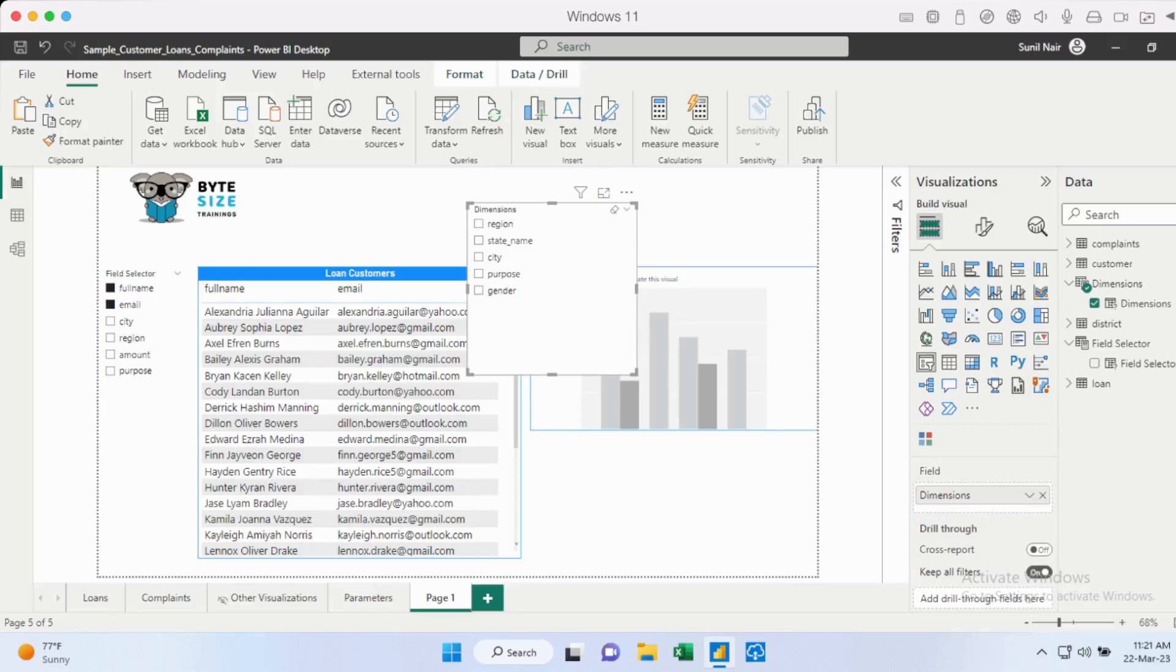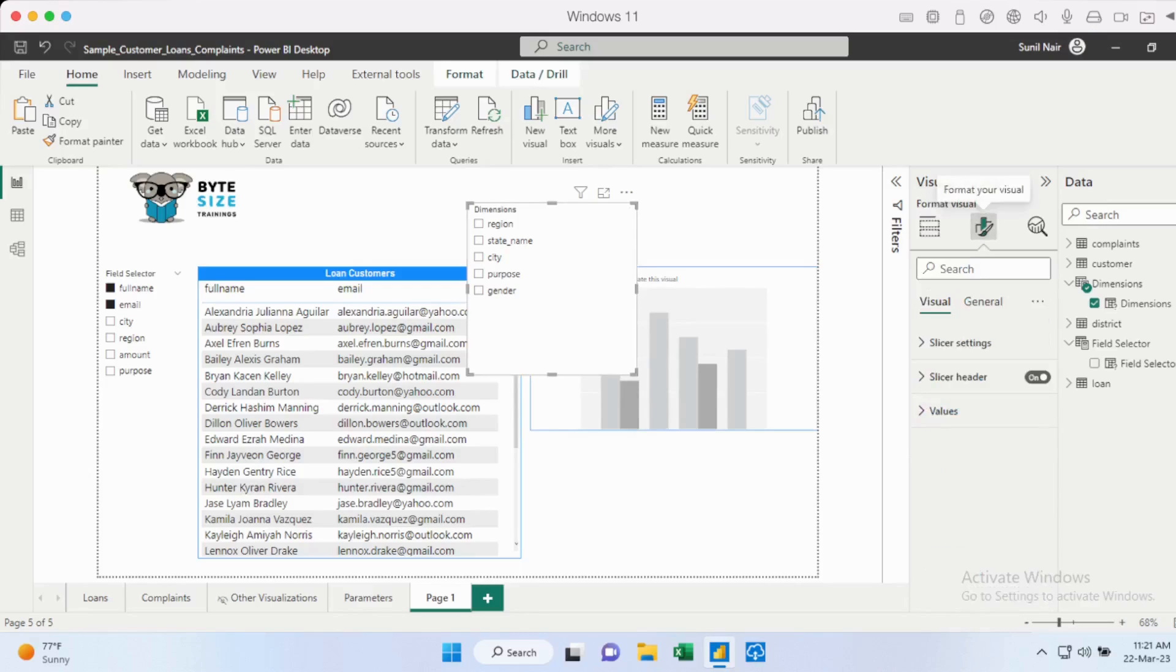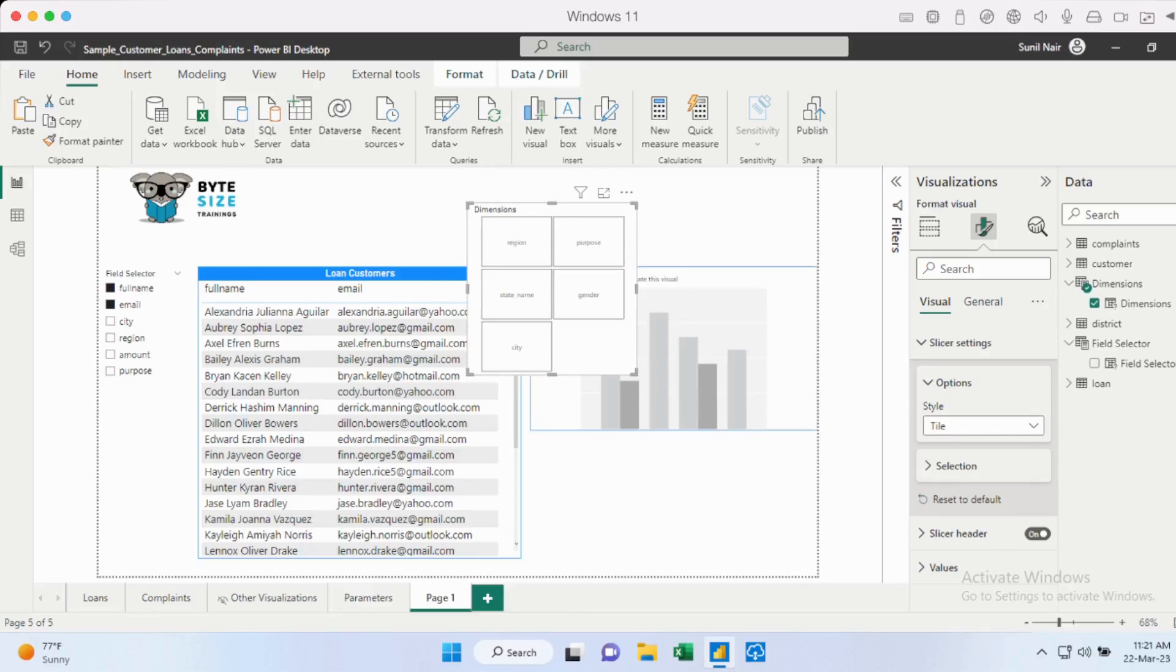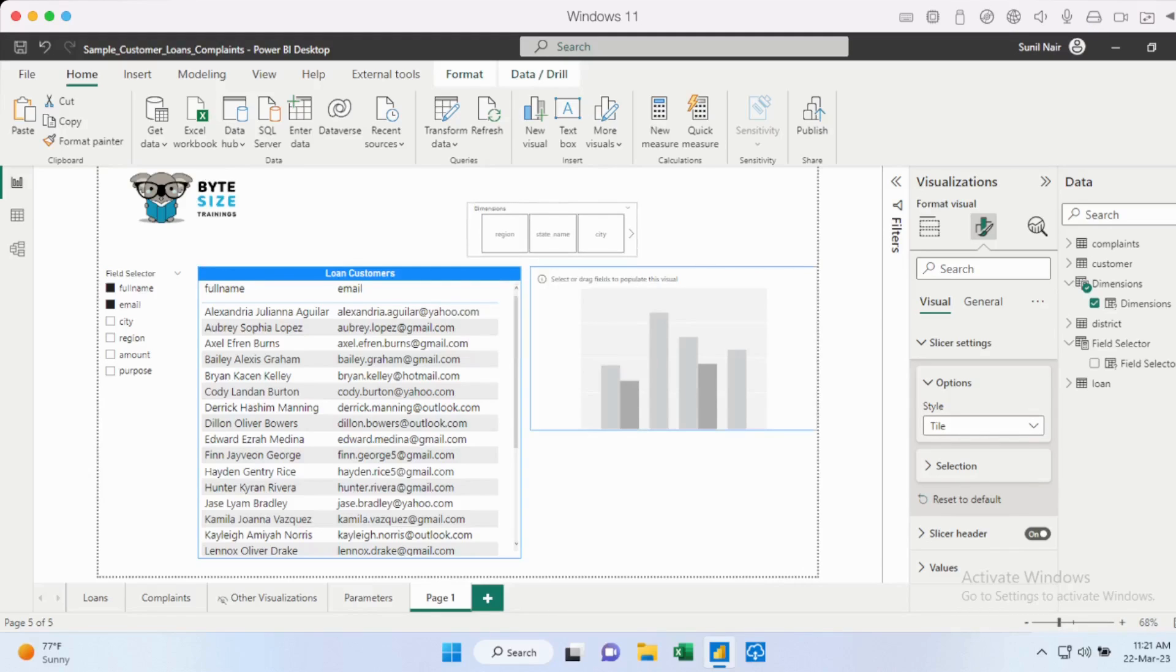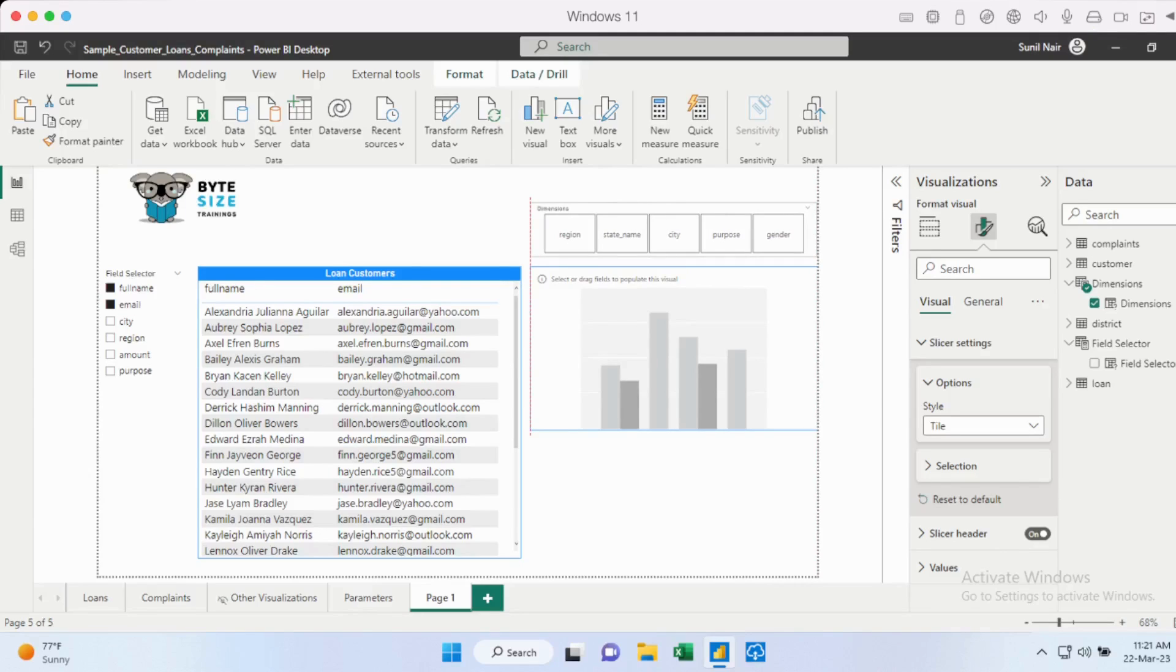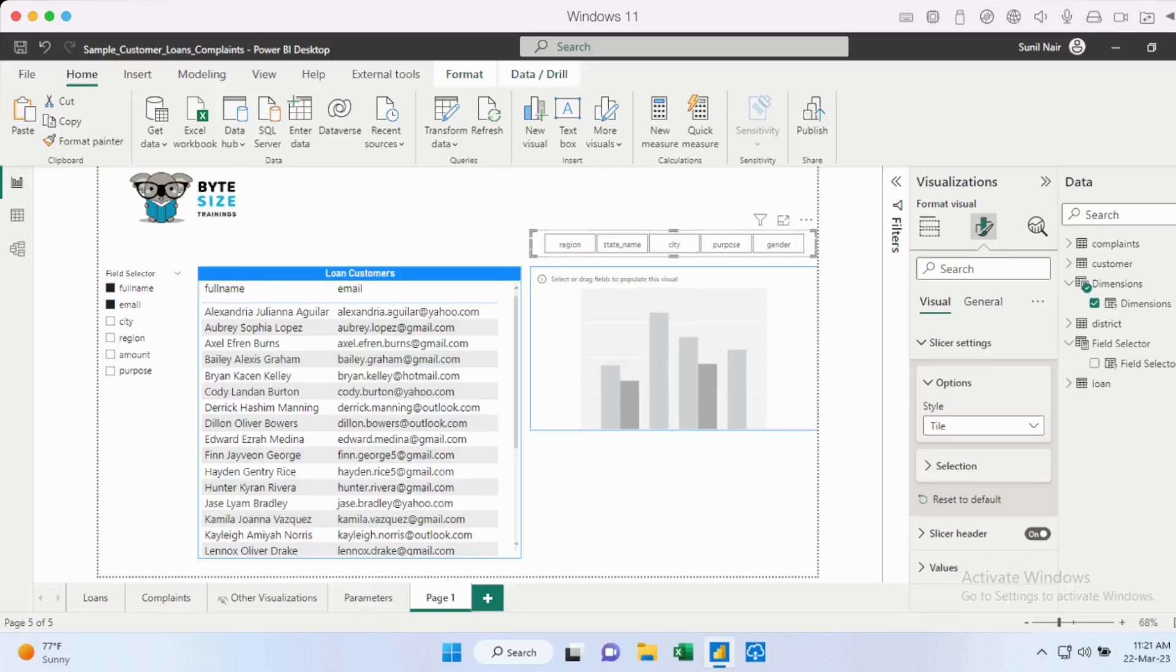So let's say in this particular slicer, I don't want the layout to be in this manner, in the vertical list. So I could change it to tiles instead. So let me just go in and do that. Change it to tile. Make it look a little more appealing. I'll just put it right on top of the chart. That's a little more easier to see.